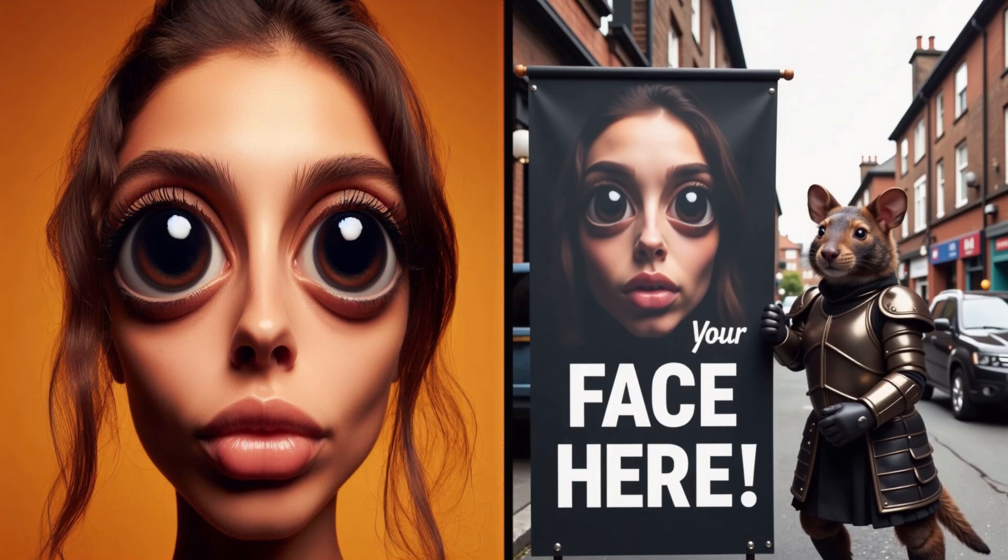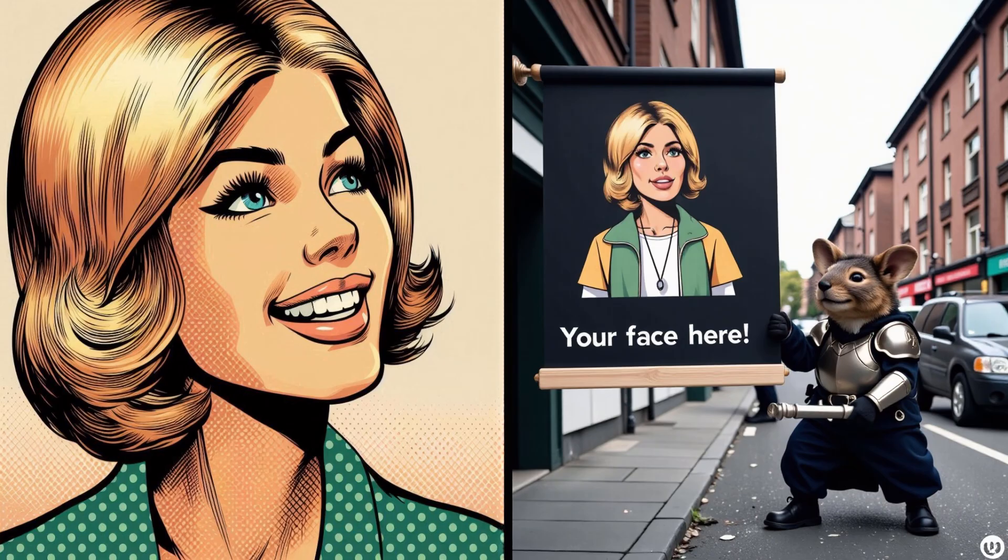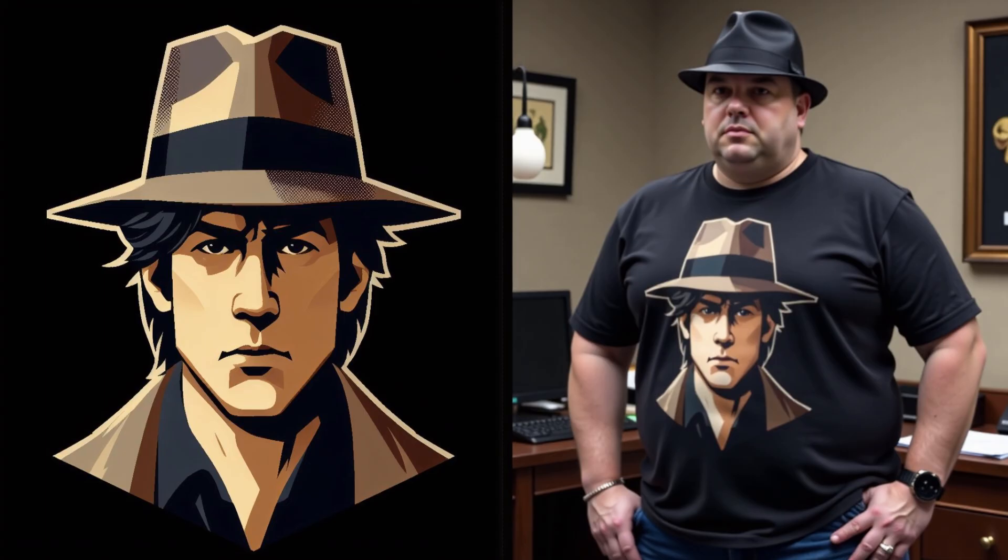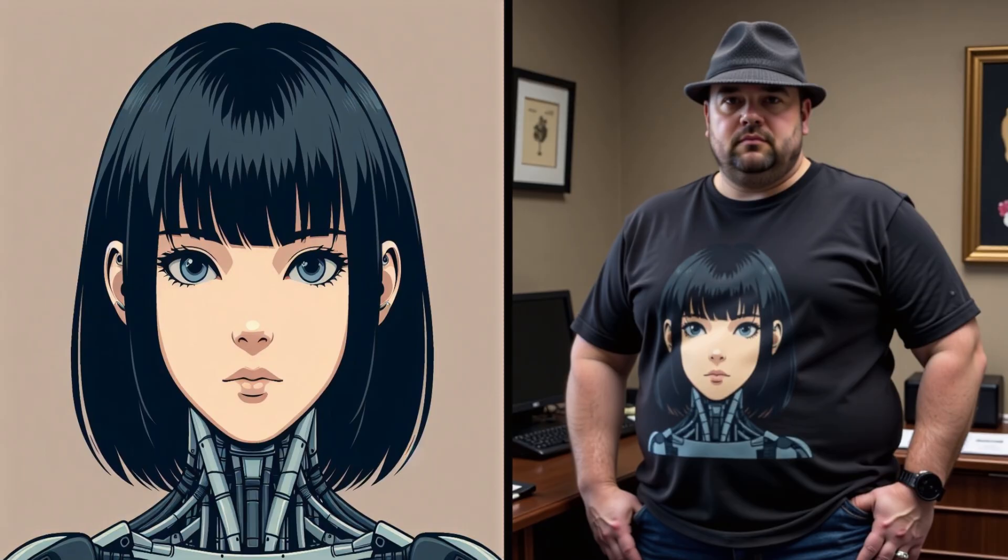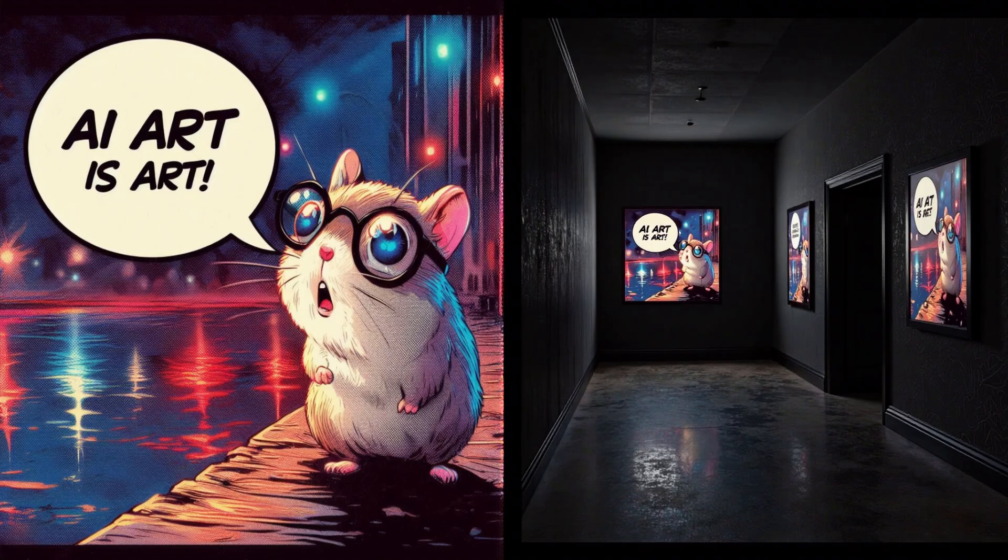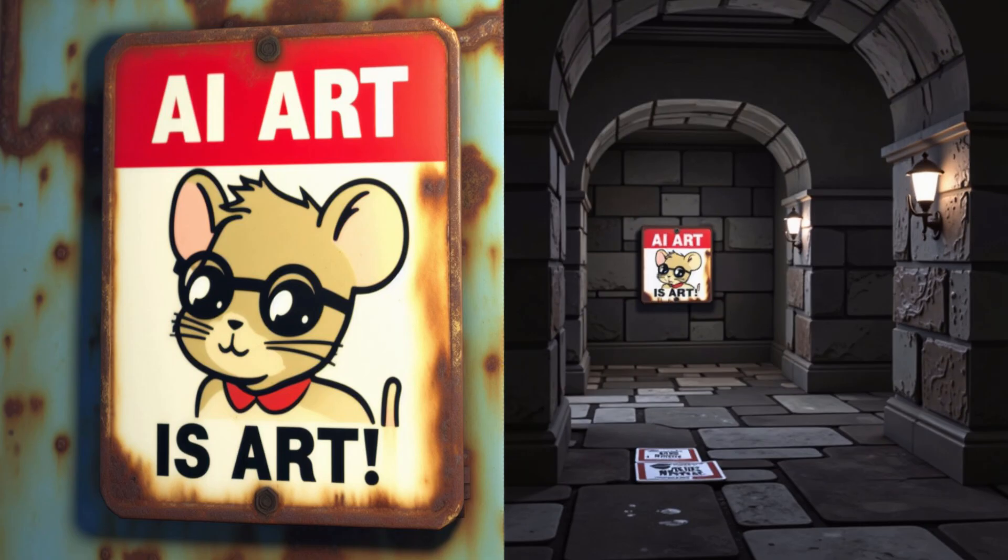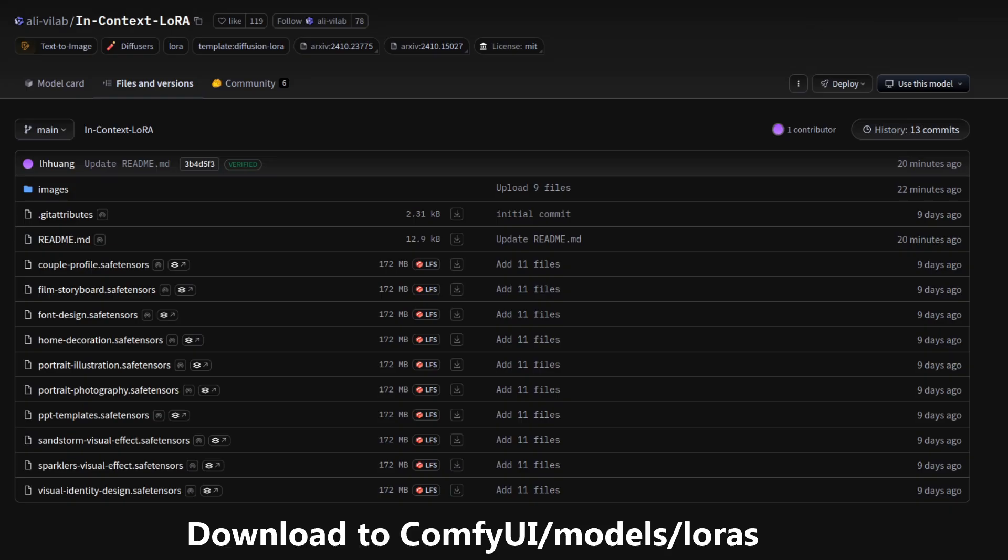As you may already know, Flux is good at generating images with various panels, such as a left and right half, and because everything is generated at once, it can maintain the overall context in each panel. In Context LORAs aim to enhance that capability, and the authors have released 10 of them as examples.